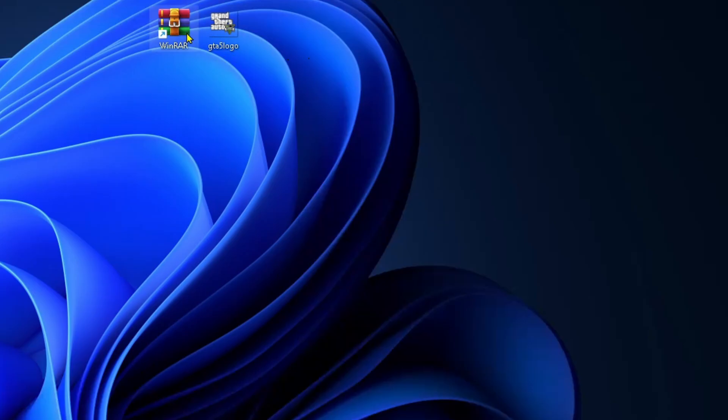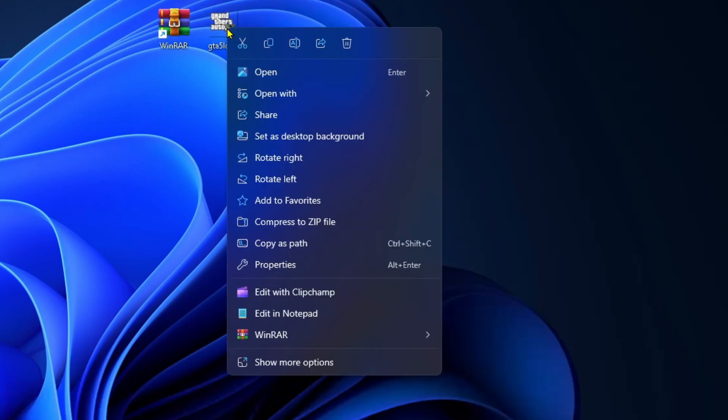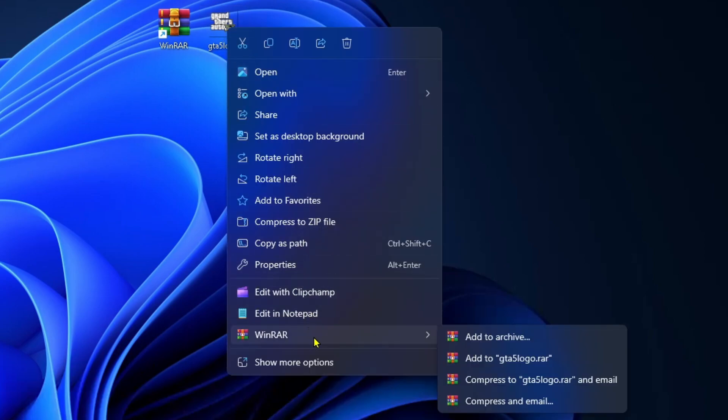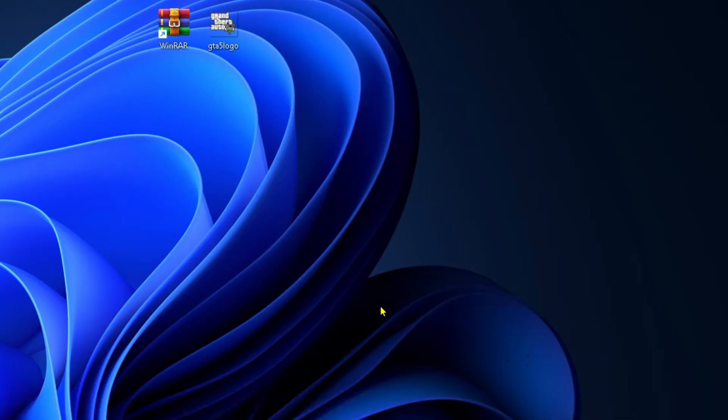To change any file into a RAR file all you have to do is right-click on said file and then go to WinRAR from the drop-down arrow. Here you have the option to add to the name of the file and then RAR. If I do that I automatically see this new RAR file that's appeared.